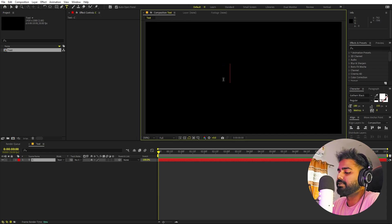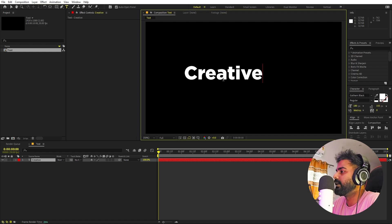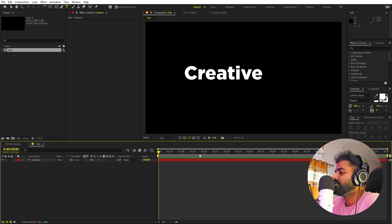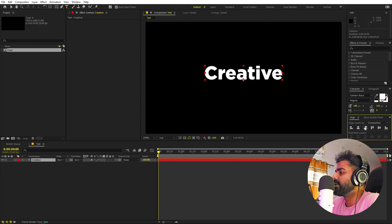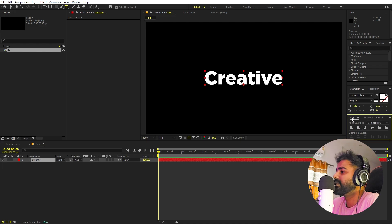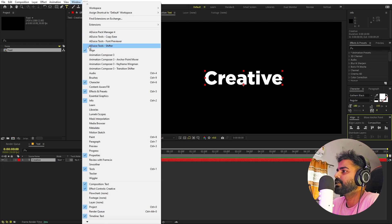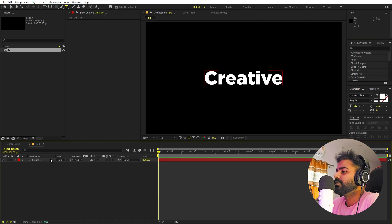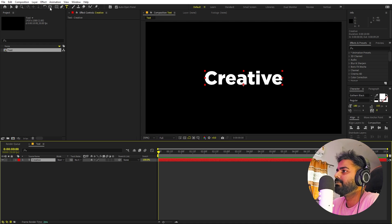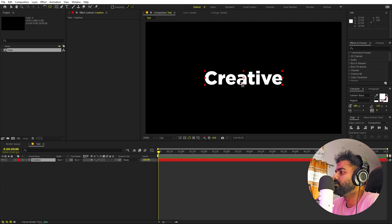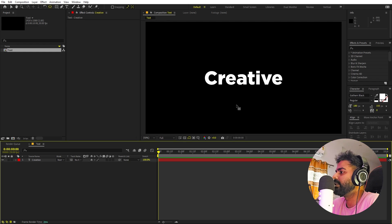I'm going to first create my text. Select the text tool and just click and type whatever you want — I'm going to type 'creative'. You can pick whatever font you want; I'm using Gotham Bold or Gotham Black. Once you're done with your text, let's align it to the center. If you're not able to see the align panel, go to Windows and enable it. Now I'll hold the Control key and double-click on the Pan Behind anchor tool to place the anchor point in the center.